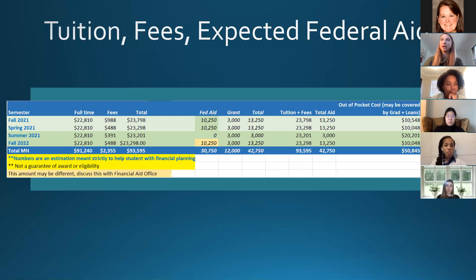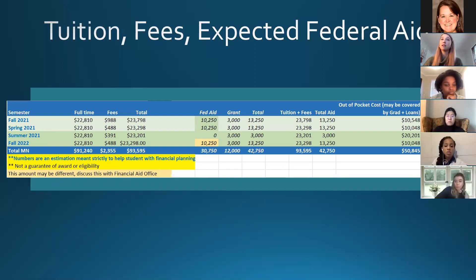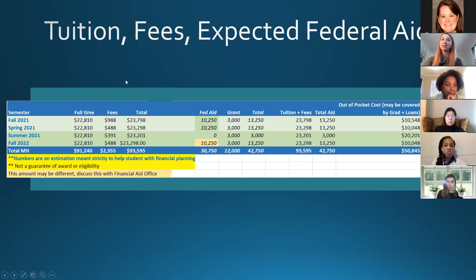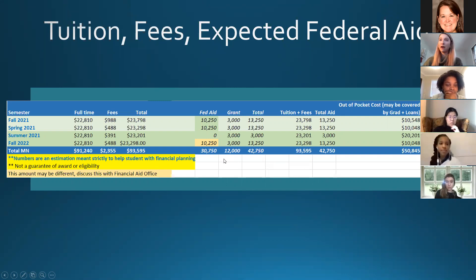Does not having completed the FAFSA affect scholarship eligibility? It depends on the scholarship, but I recommend completing the FAFSA now — it's not too late. Many students don't complete the FAFSA because they didn't receive aid as undergraduates, but as a graduate student you're considered independent. Your parents' financials do not affect your award, and most of our students receive the $3,000 grant. Think of it as a $12,000 form and fill it out as soon as you can.